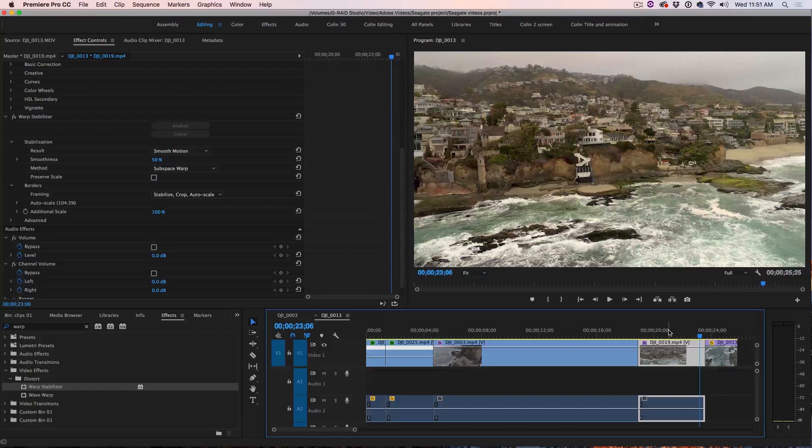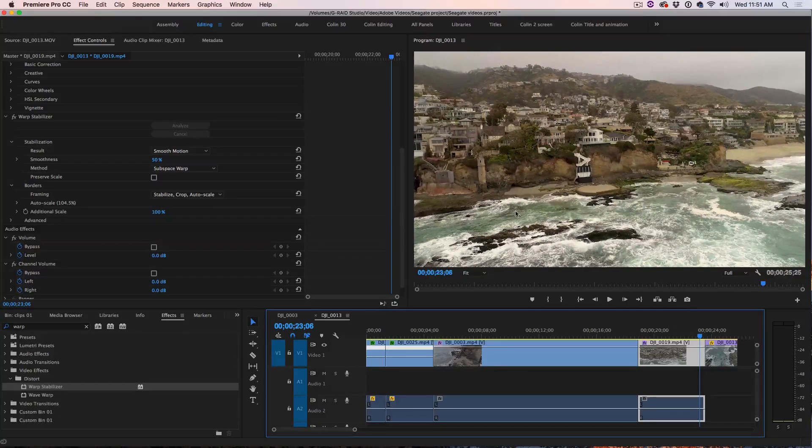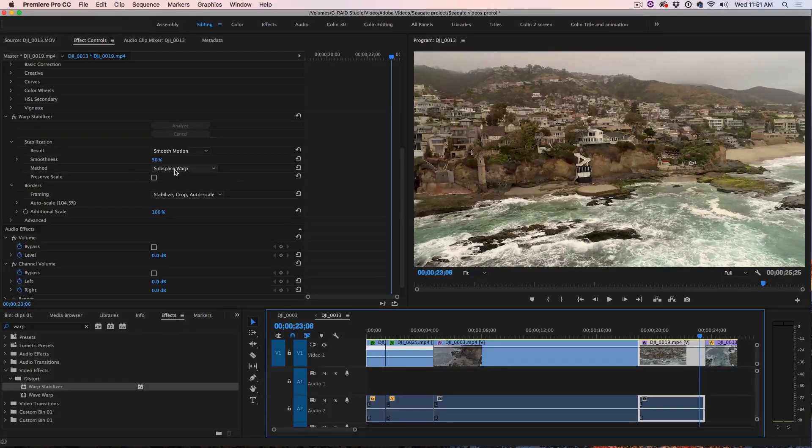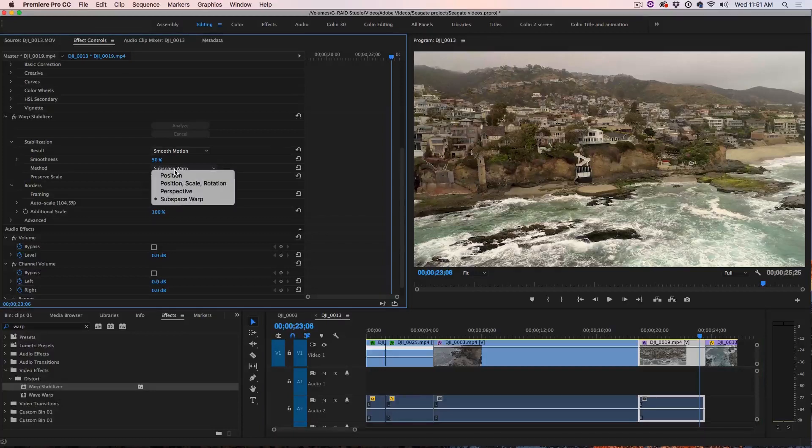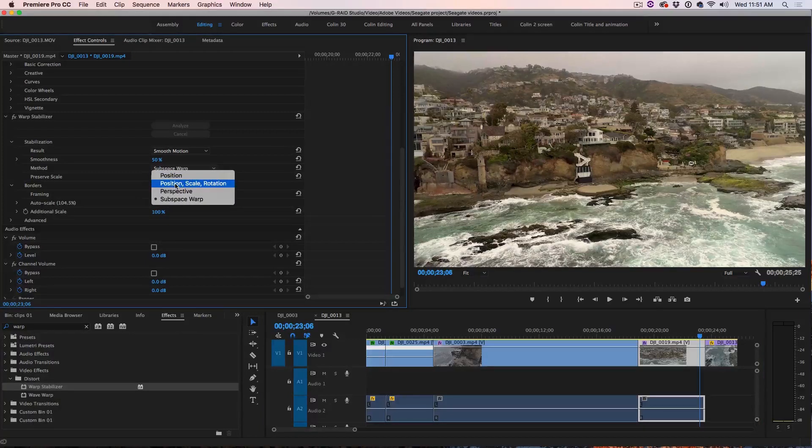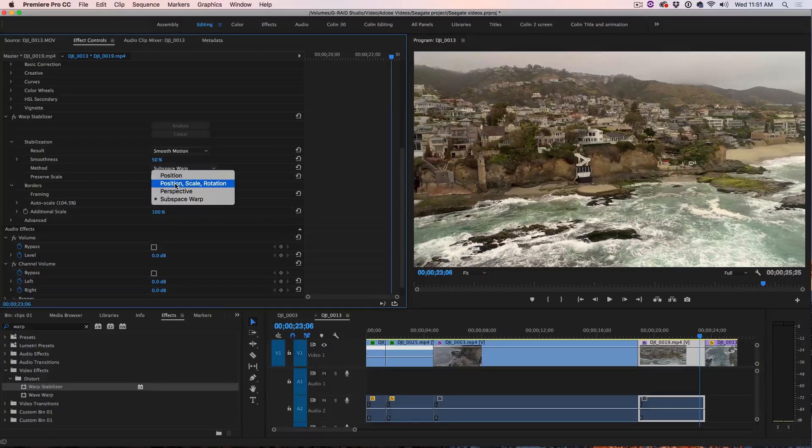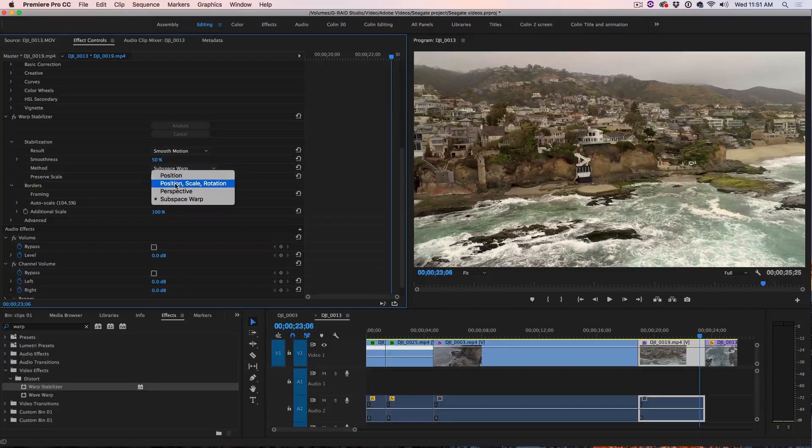And then you turn on the Warp Stabilizer and notice it's just going to smoothen out those movements. All right, there's one adjustment that I sometimes like to make though because right now if you look at the method, we're using Subspace Warp.